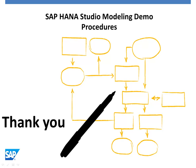This concludes the SAP HANA Studio modeling demo on procedures. Thank you for joining.